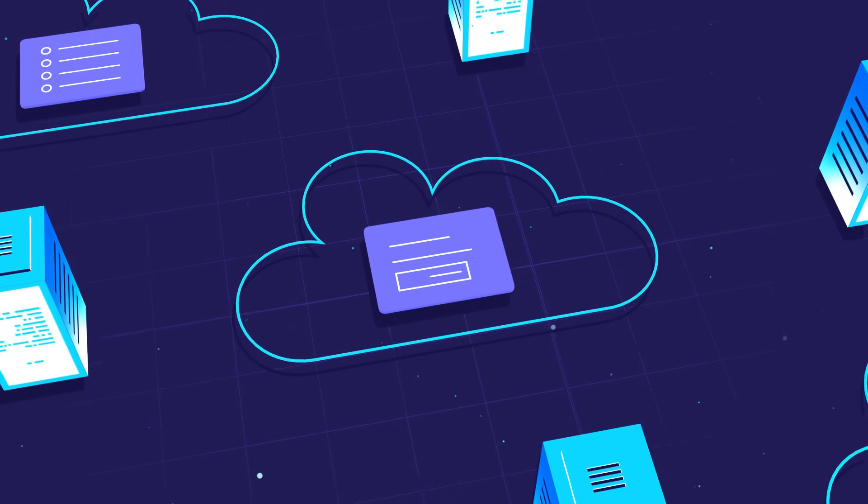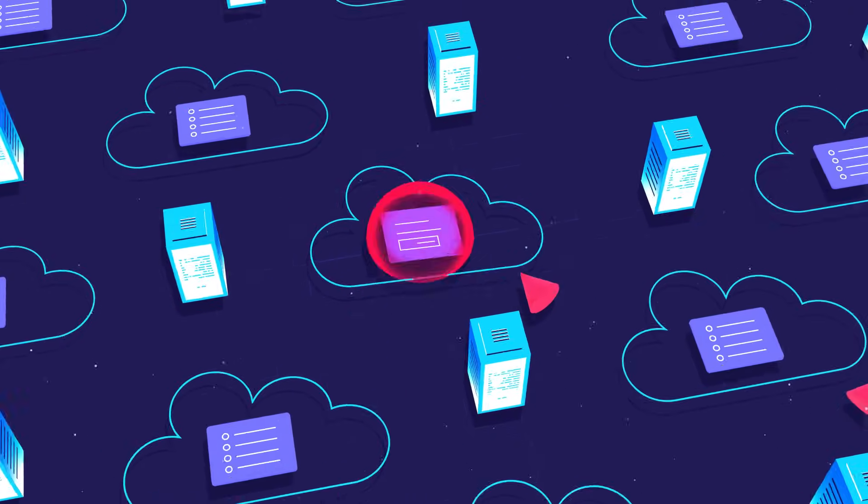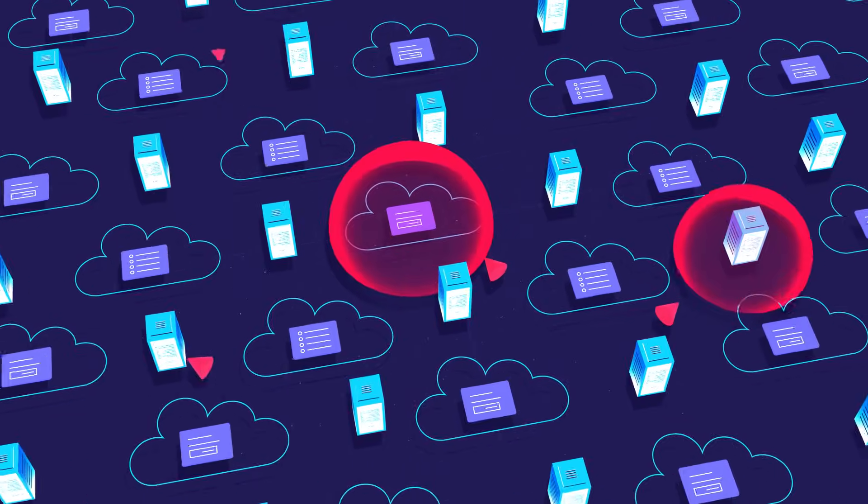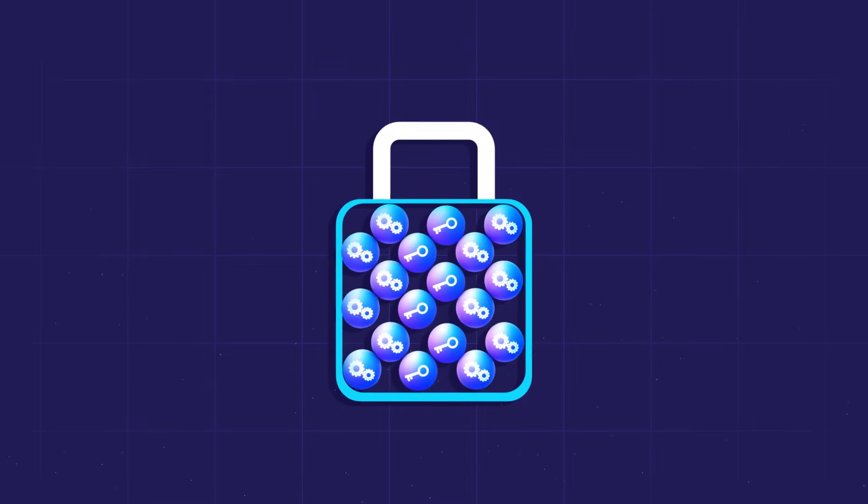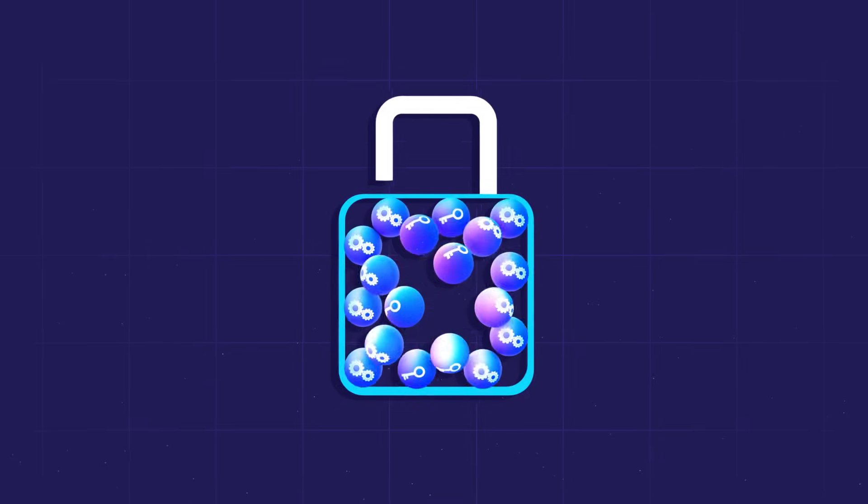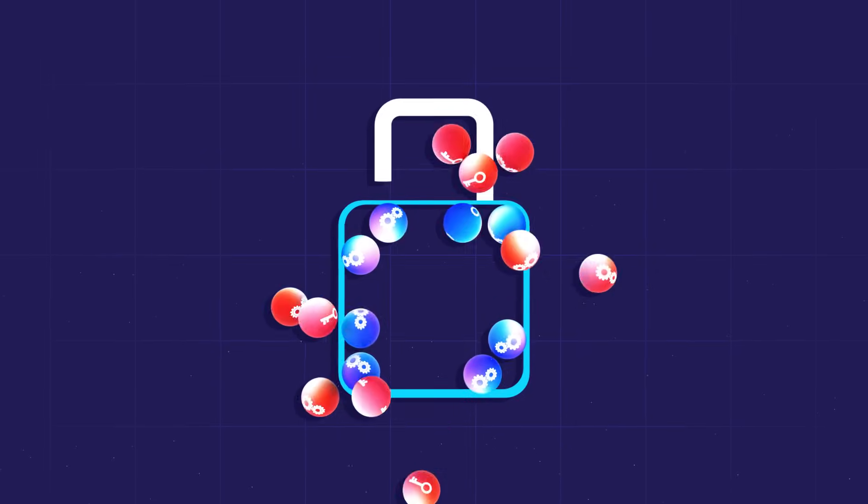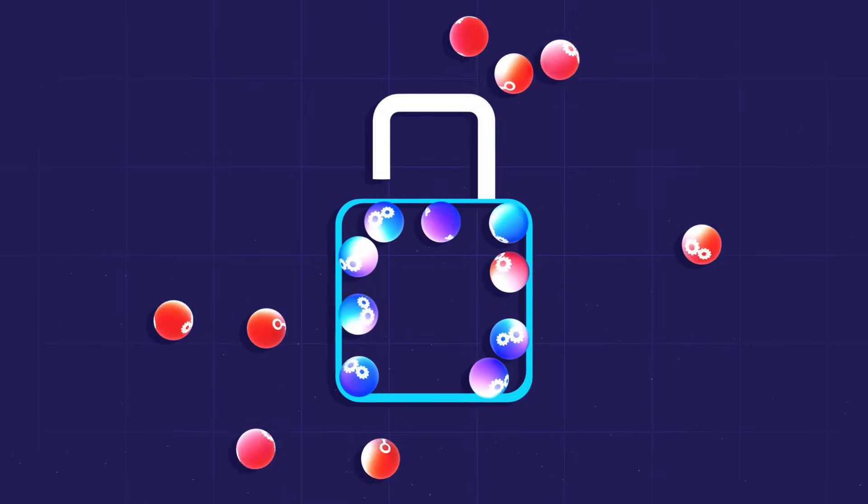Your data is everywhere. Dramatically expanding the attack surface for hackers and making it infinitely more complex to manage your encryption and secure your keys.